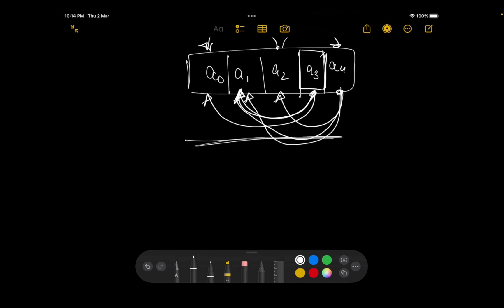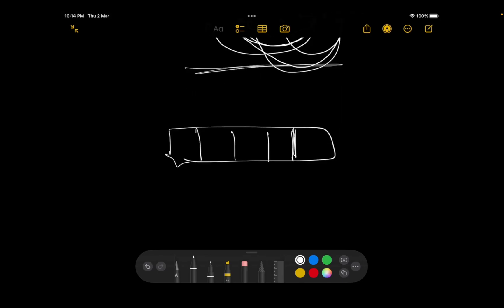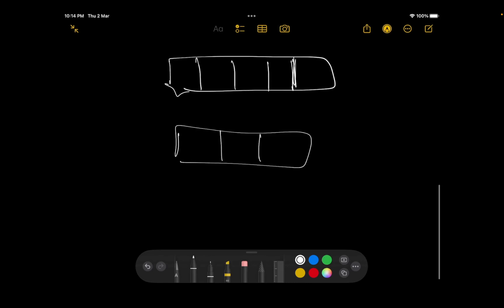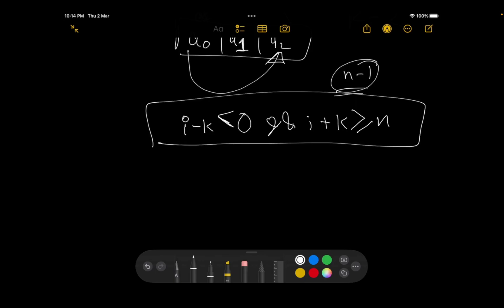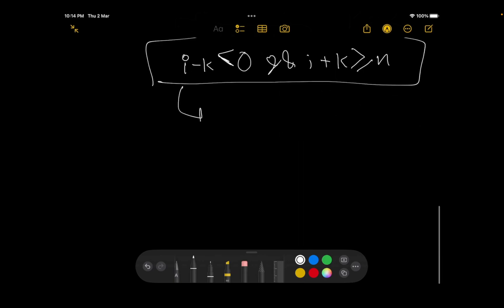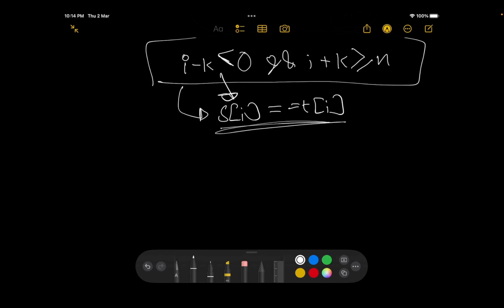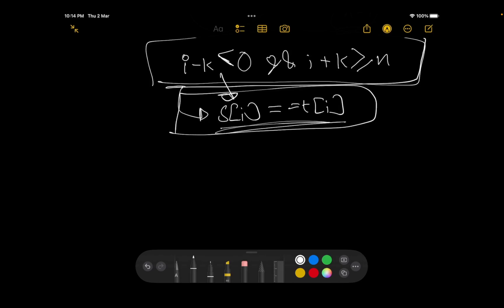Consider the string a0, a1, a2 with k=2. You can swap these two characters, but you cannot do anything with the last character. The general rule is: if i minus k is less than 0 AND i plus k is greater than or equal to n, then you cannot do any permutation on that character.